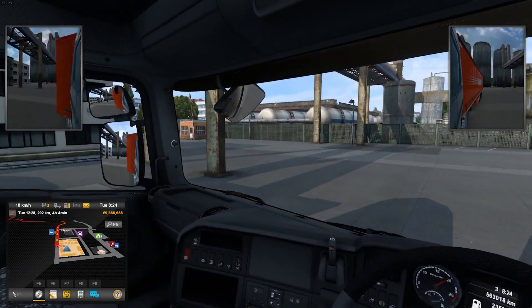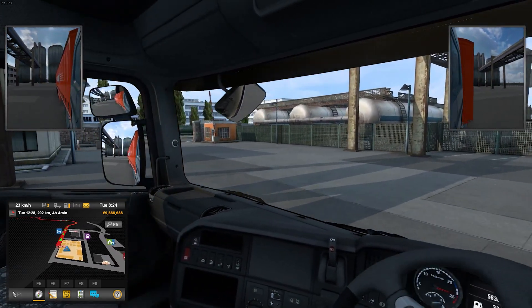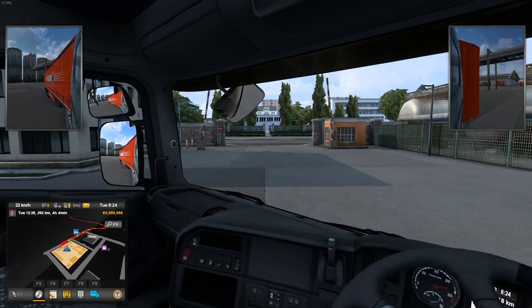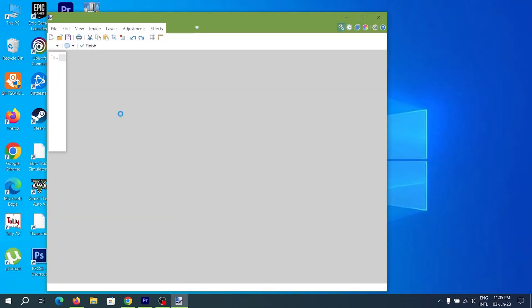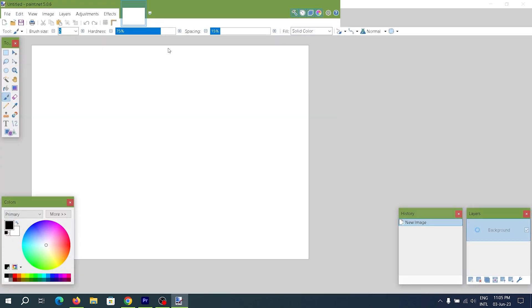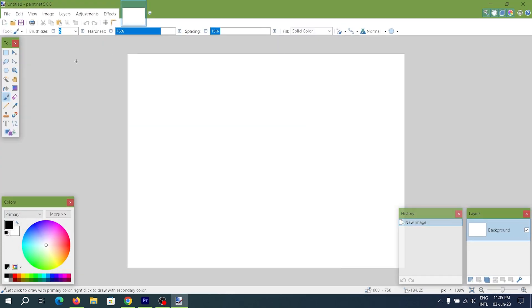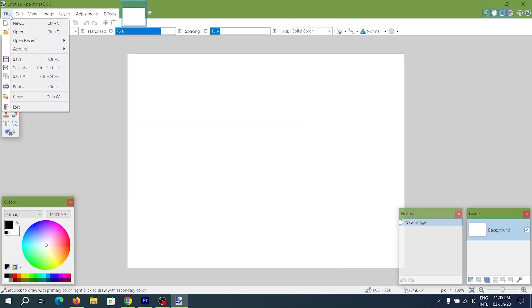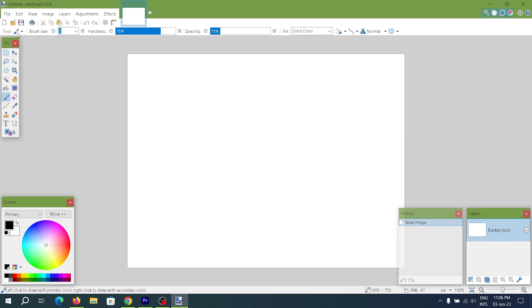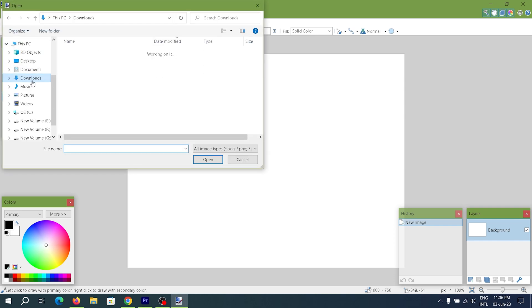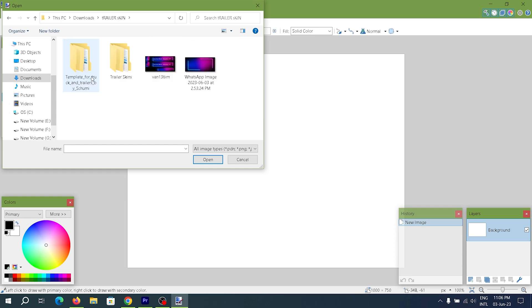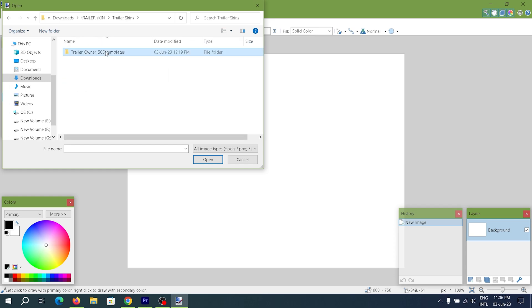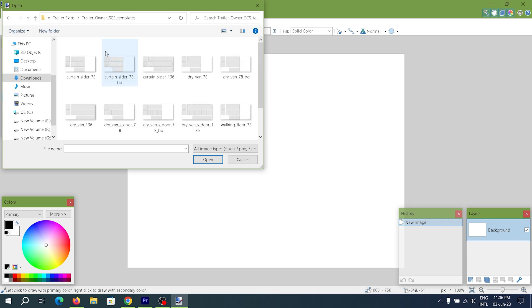After this, restart your PC once. Watch the steps which I am doing right now. Open Paint.net, click on File and then on Open, and select the template files which you should have downloaded before. Select any type of template — here I am selecting 136.